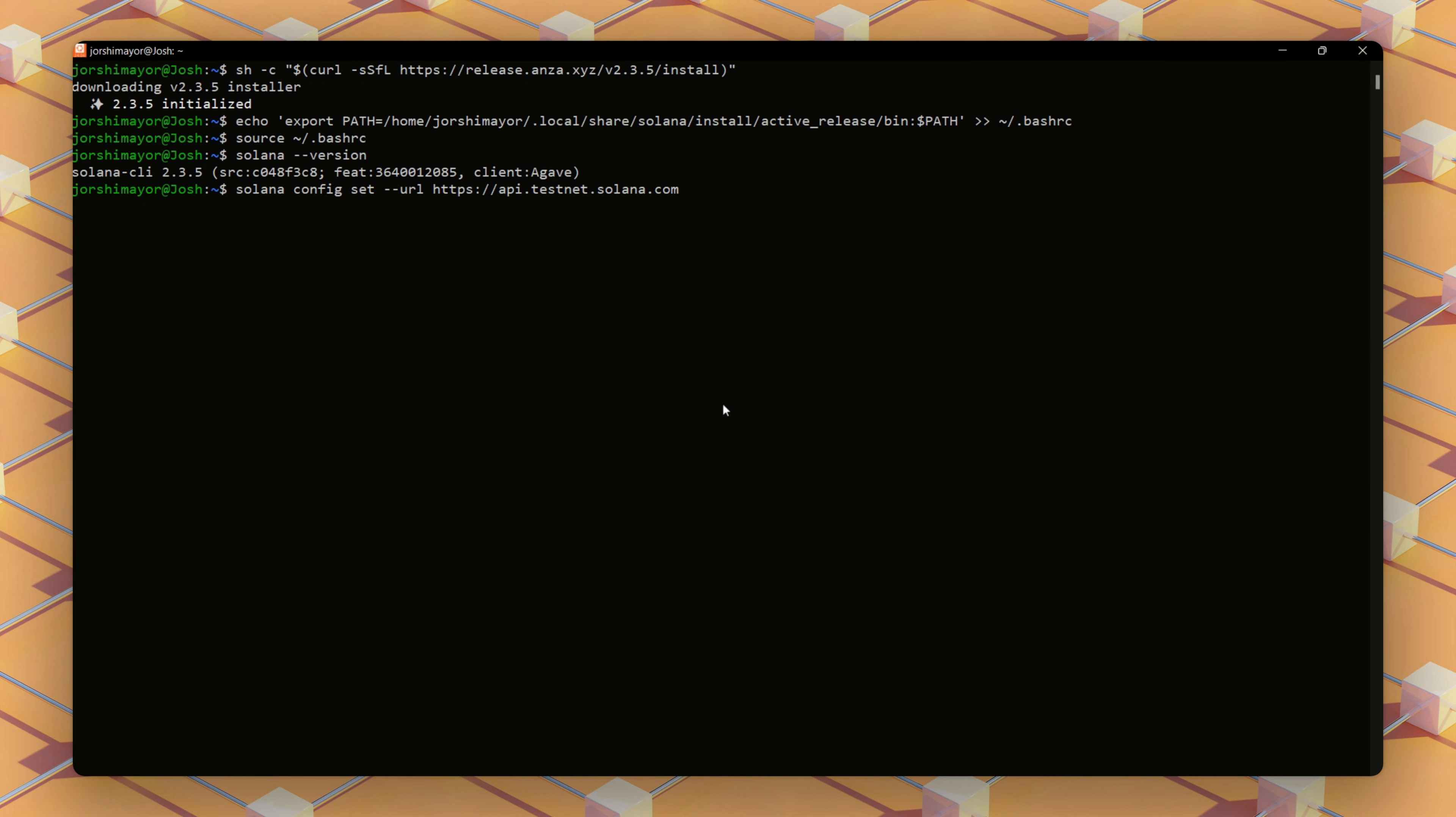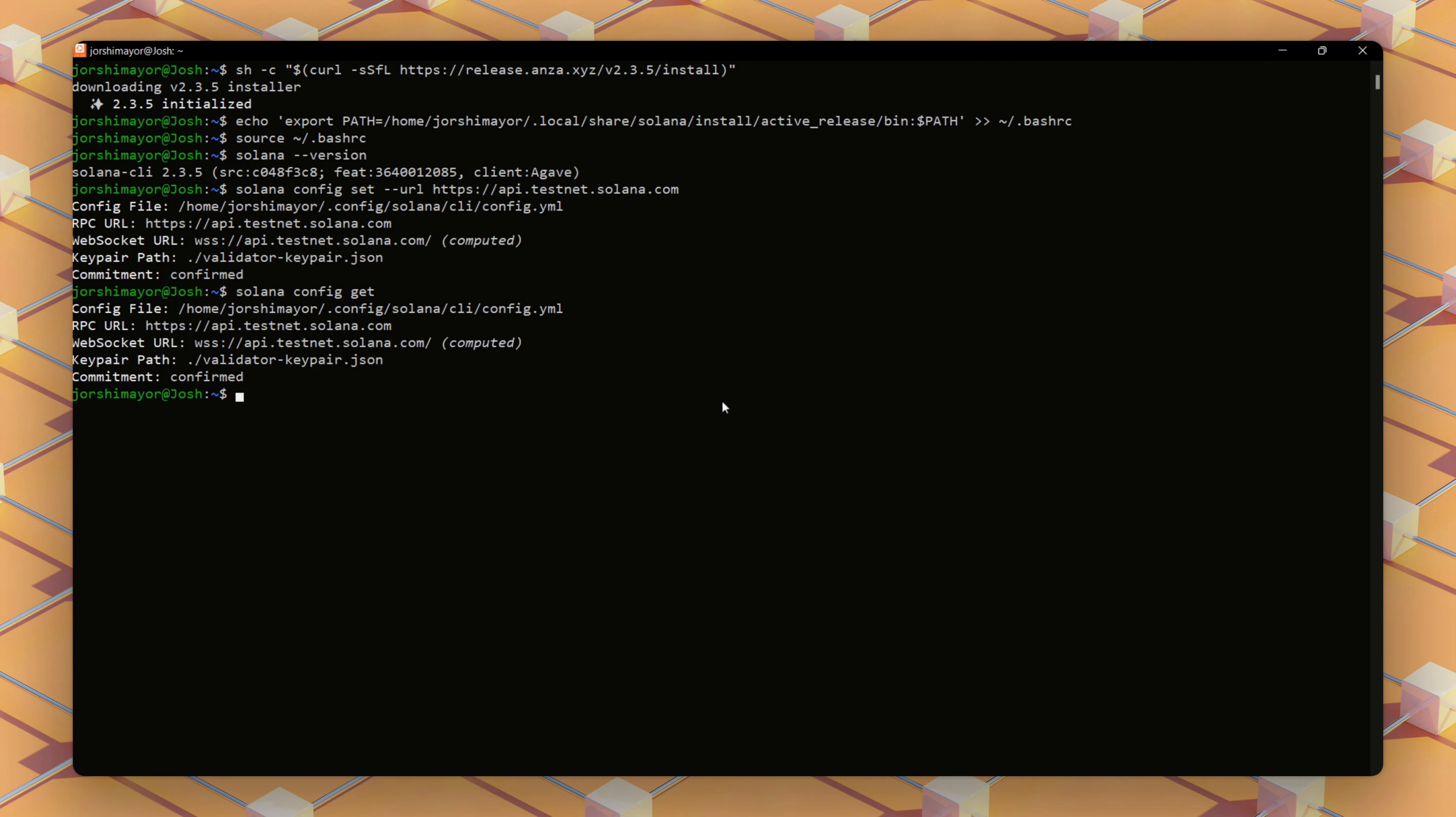Now, we'll run this CLI command to set our Solana RPC endpoint to testnet. Next, we'll verify using solana config get. You should see this output.